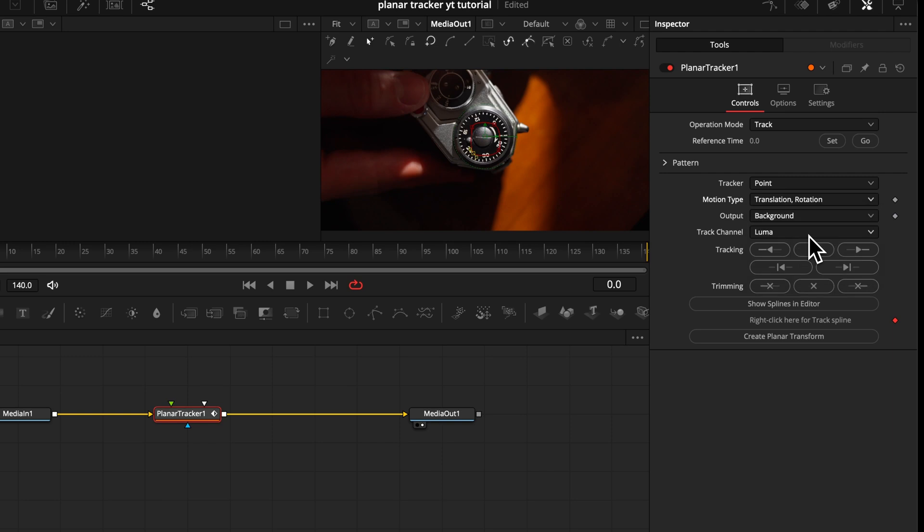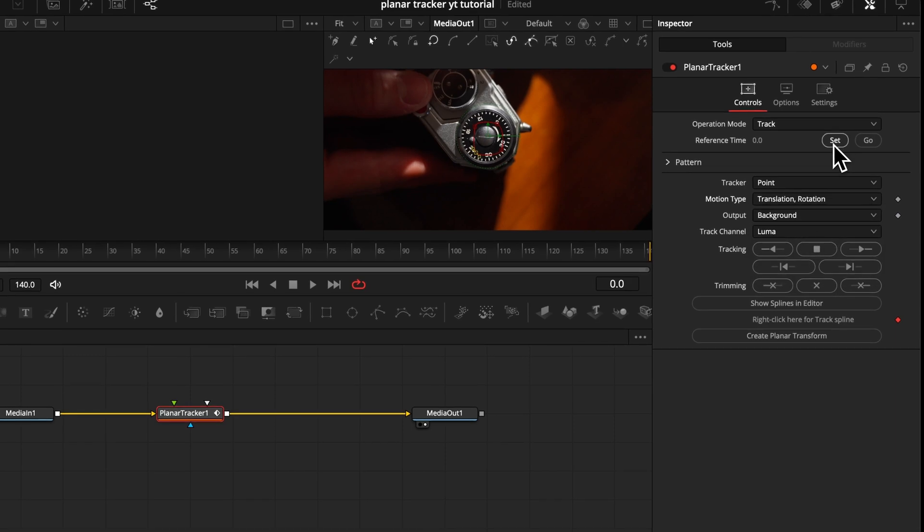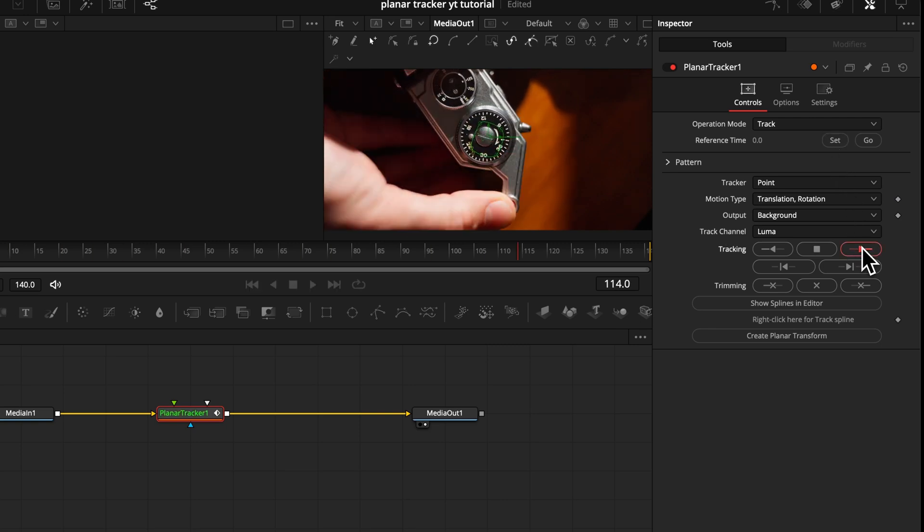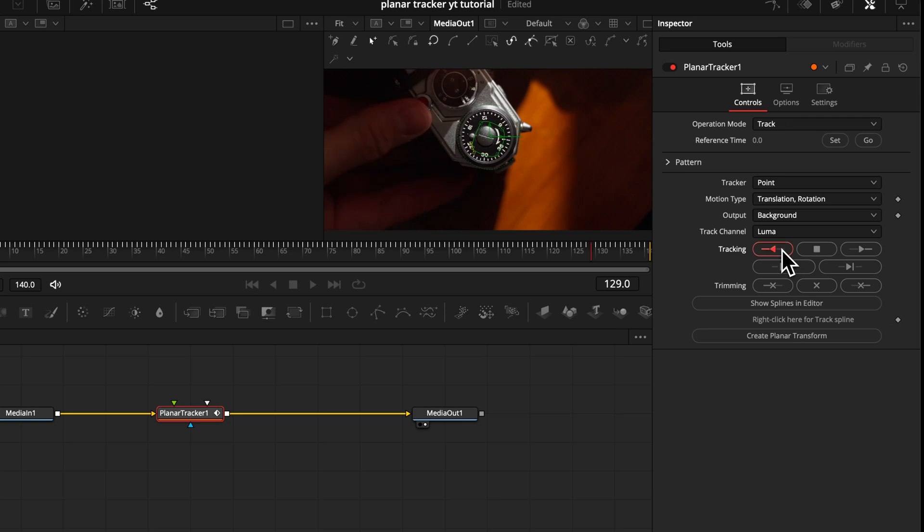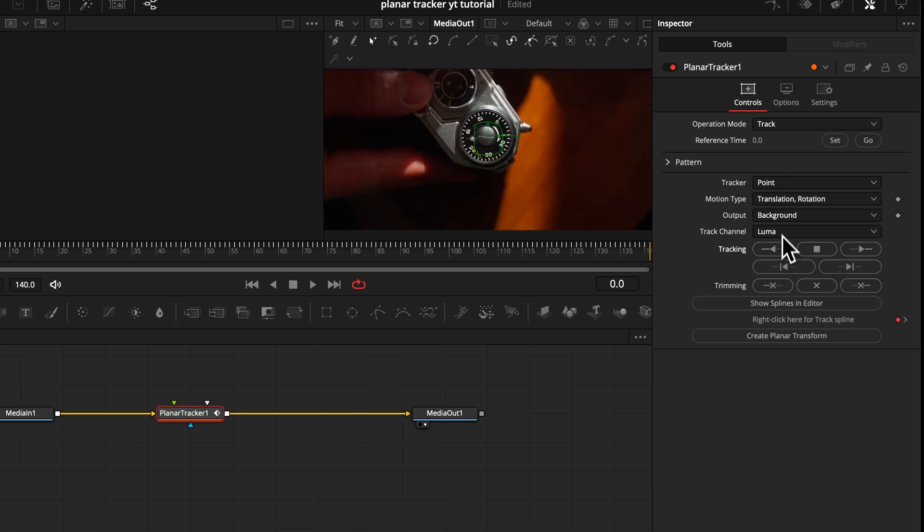Let's select it. Before we start to track, we need to tell the program where to start tracking. And we do this by pressing this set button here. Then we track forward and make sure to track backward as well. So the whole scene is tracked.